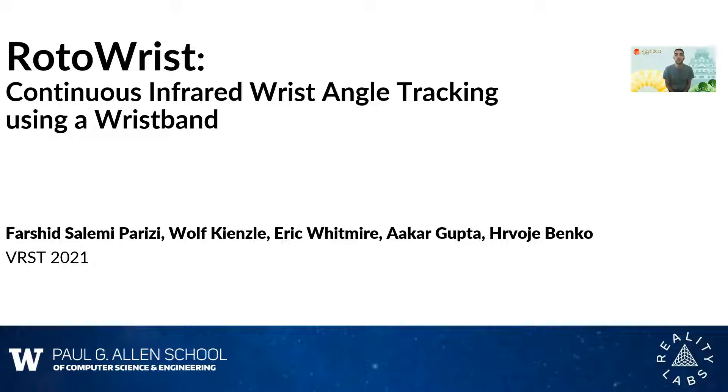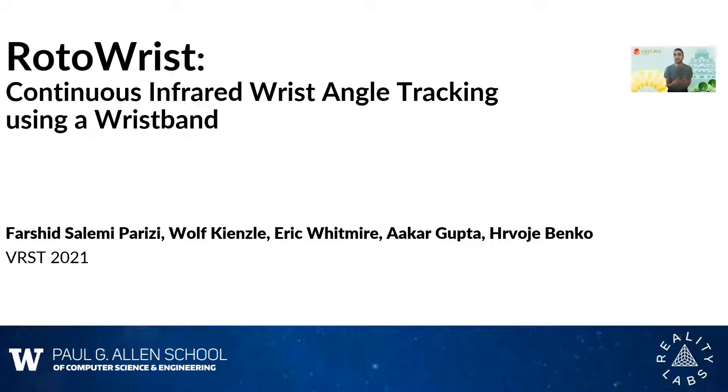Hello everyone. Thank you so much for taking the time to come to my talk. I really appreciate it. Today, I'll be presenting Rotorist, our work on continuous wrist angle tracking for mobile device input.